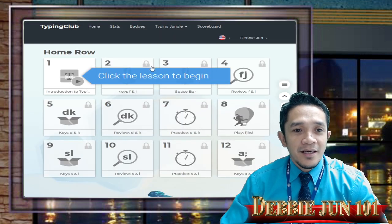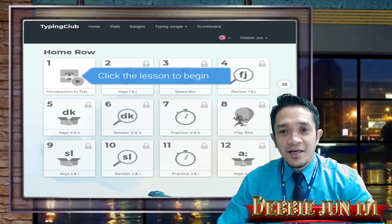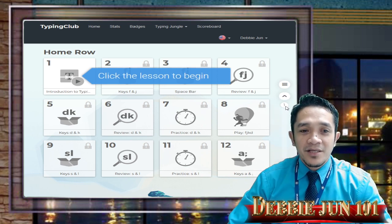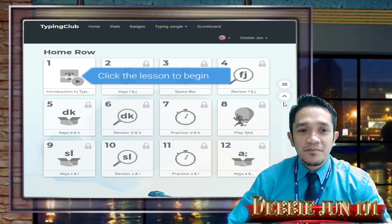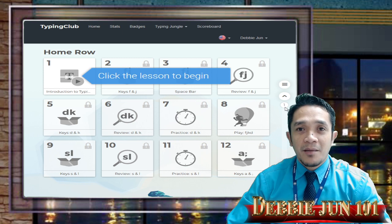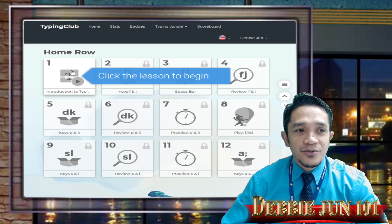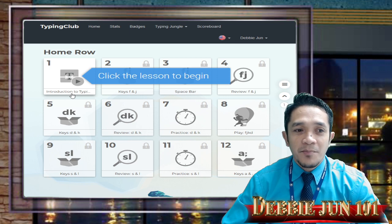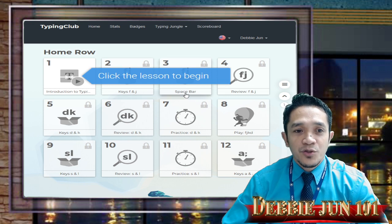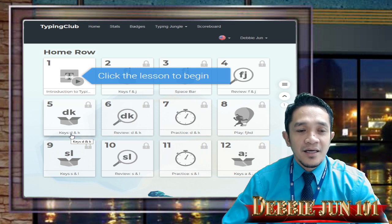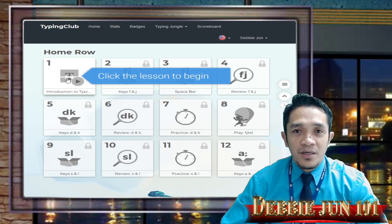Today we are going to do some lessons in the Typing Jungle. All this work belongs to Week Number One. We are going to do Lesson 1 until Lesson 6. Lesson 1 is Introduction to Typing, then Number 2 is Keys F and J, then Space Bar, then Review F and J, then Keys D and K, and then Review D and K. Let's start Lesson Number 1.